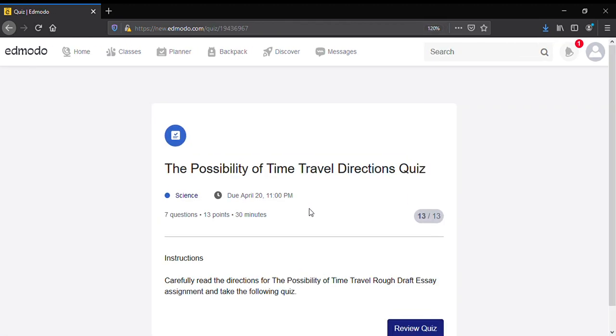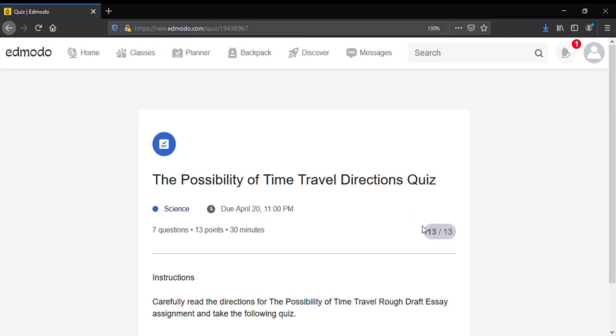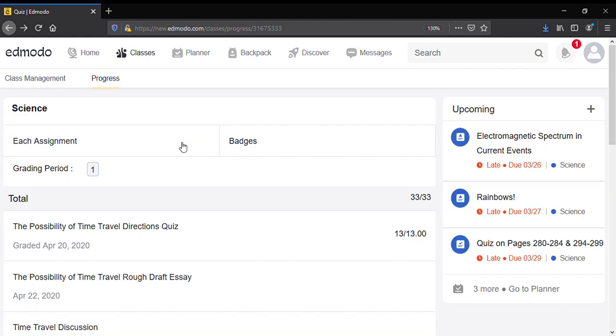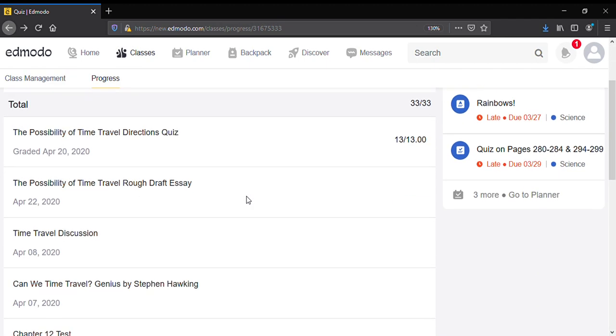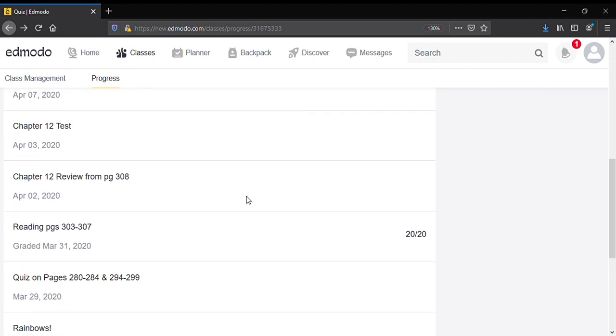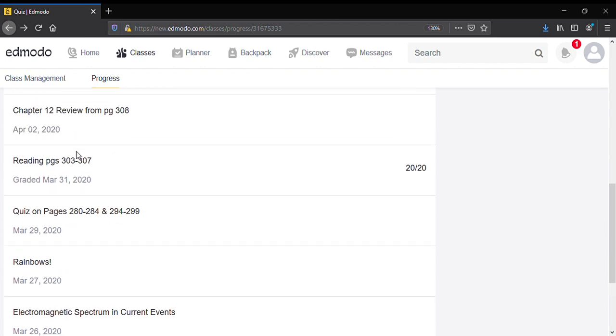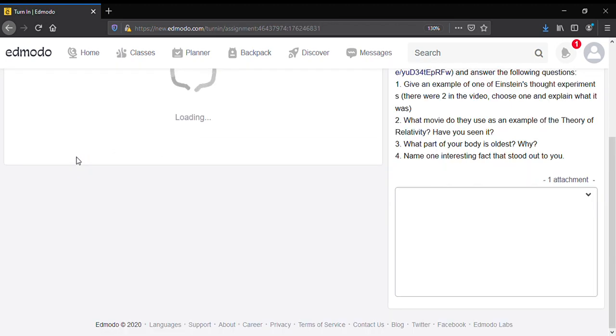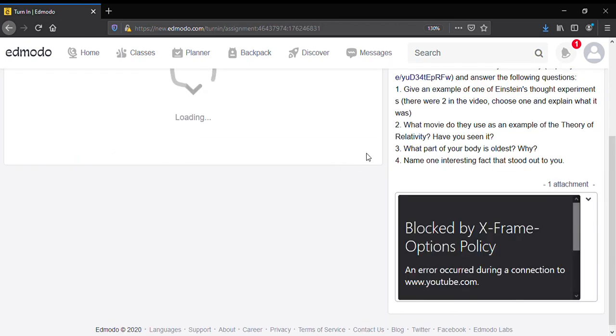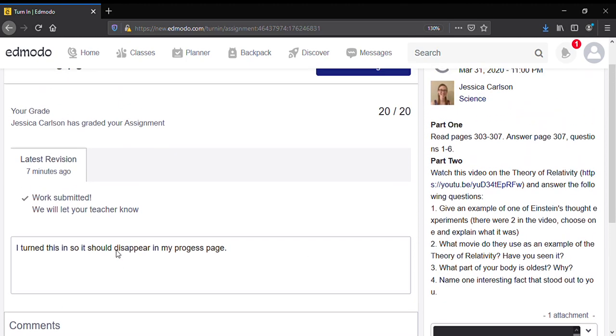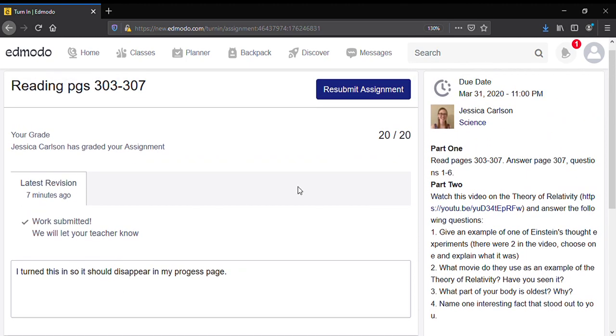So this was a quiz, so it just shows the quiz grade. This is a graded assignment, so it shows the comments from the teacher down here and your grade up here.